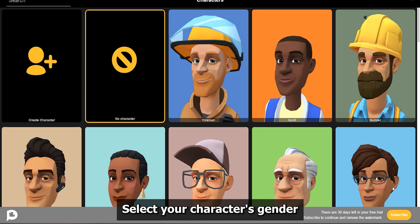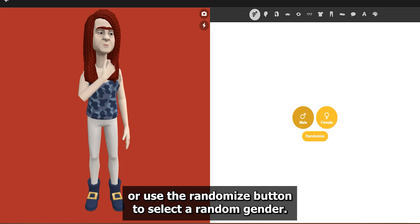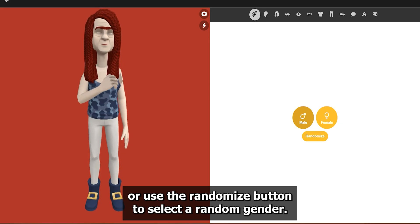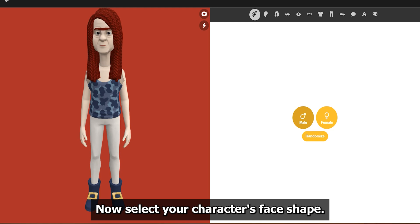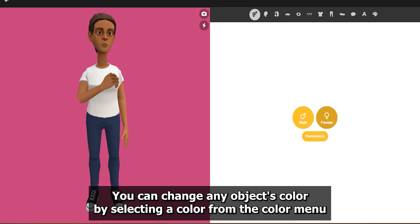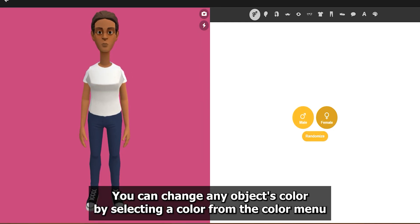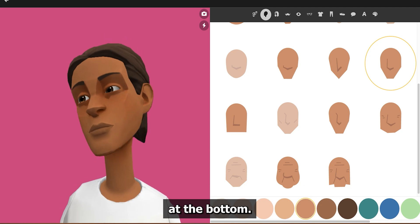First, select your character's gender or use the Randomize button to select a random gender. Now select your character's face shape.